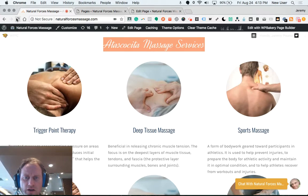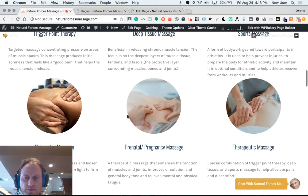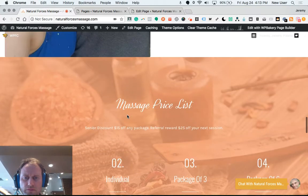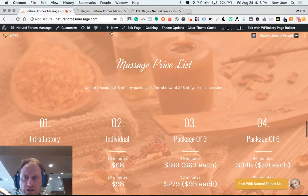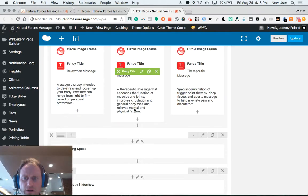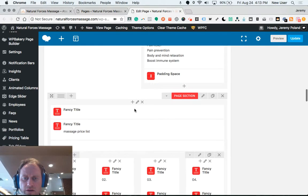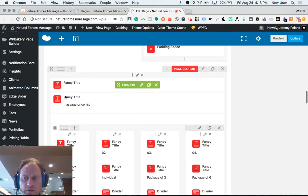Next item was under price list, so I scrolled further down. I'm gonna scroll further down. Massage price list as the title.